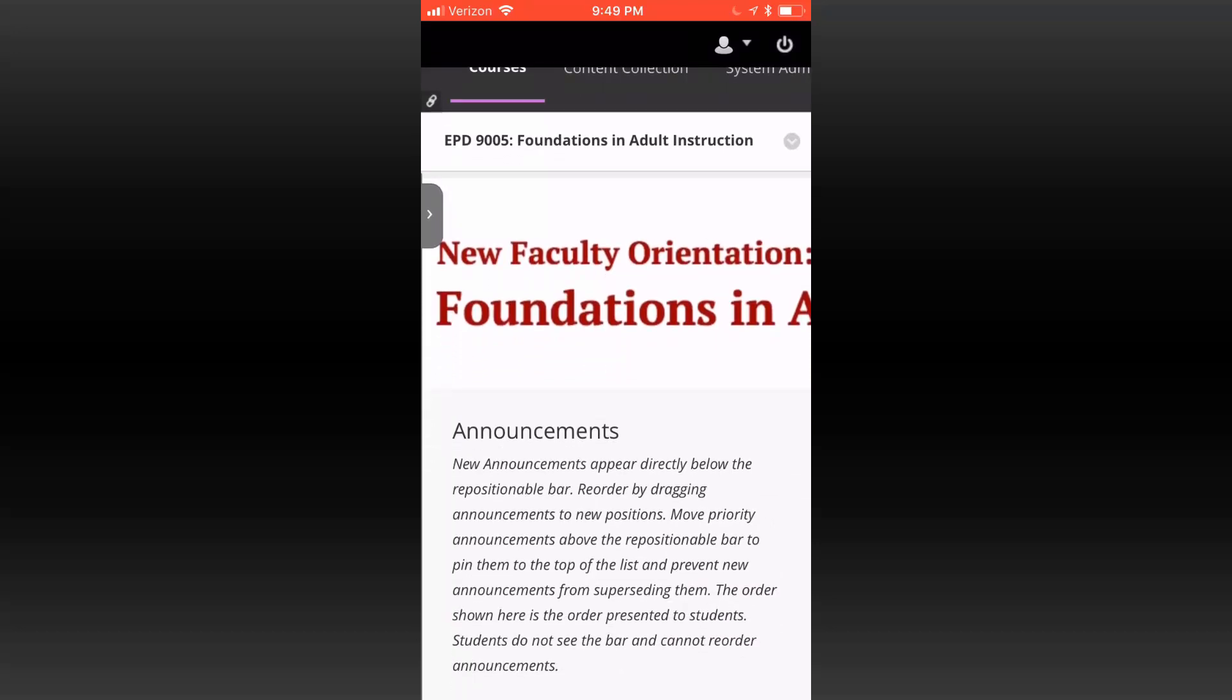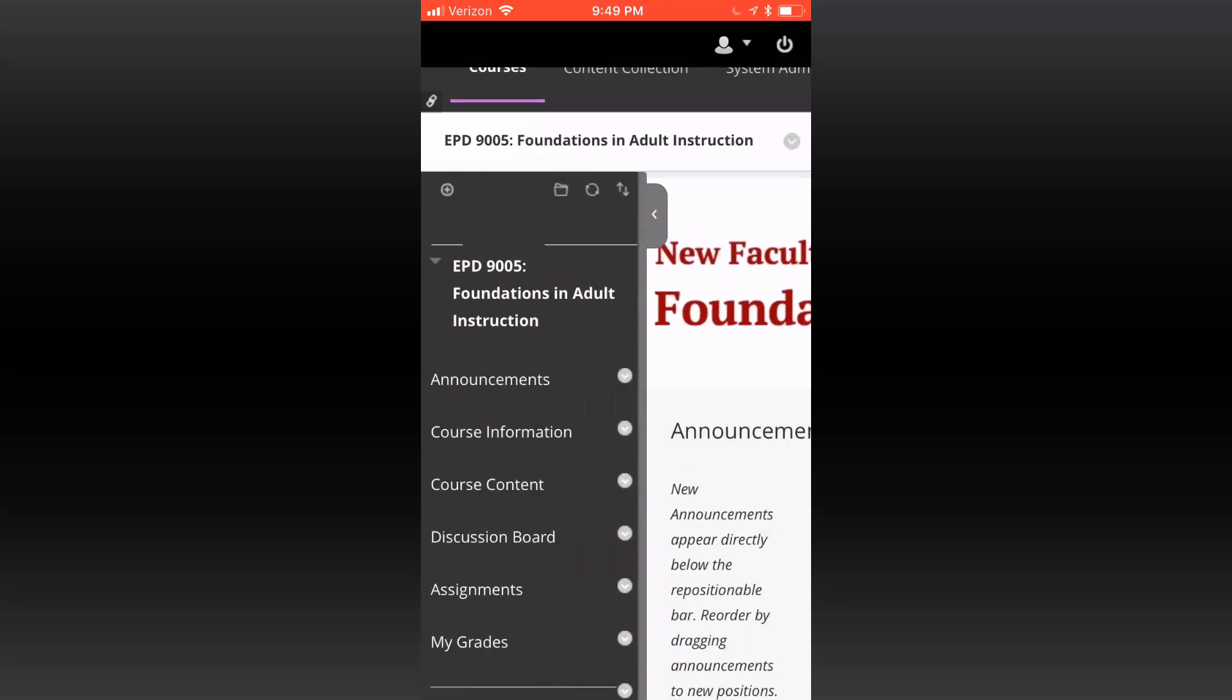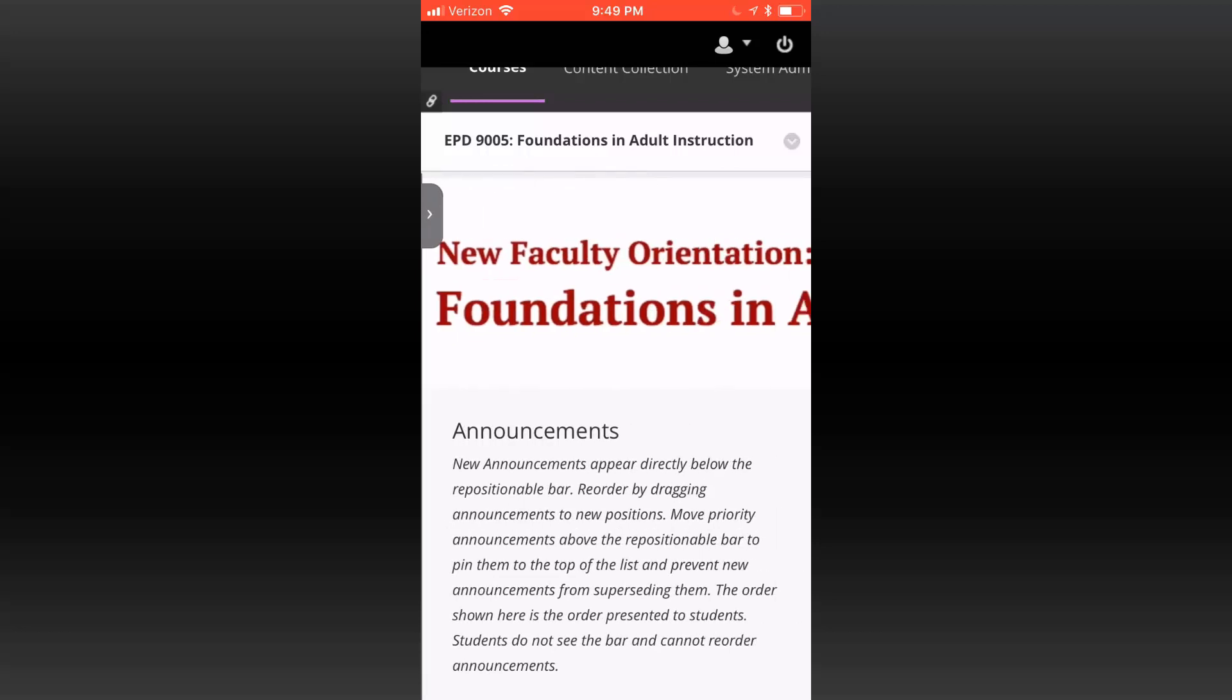To access the navigation menu, click on the arrow along the left side of your screen, just as you would if viewing a course on your computer browser.